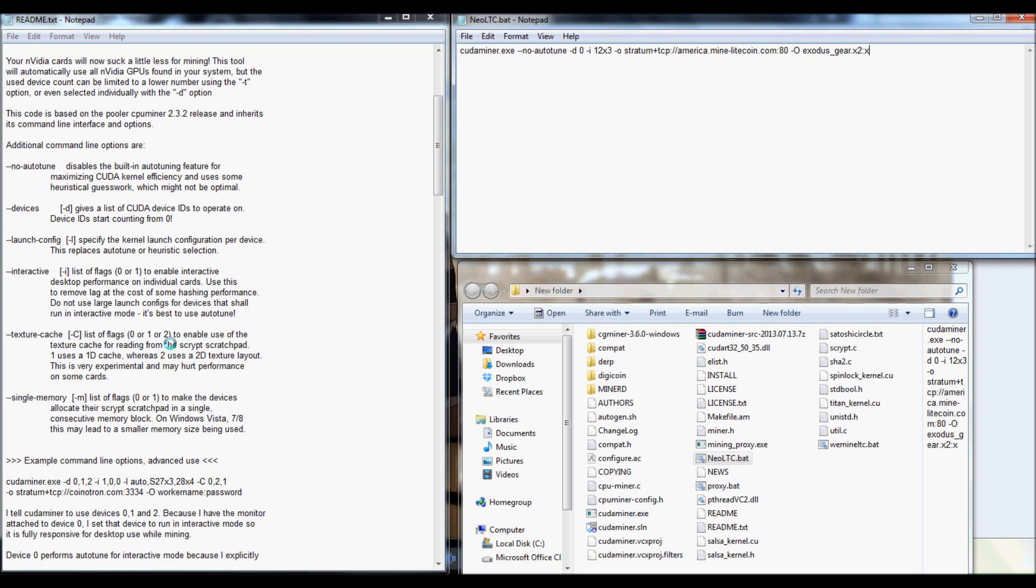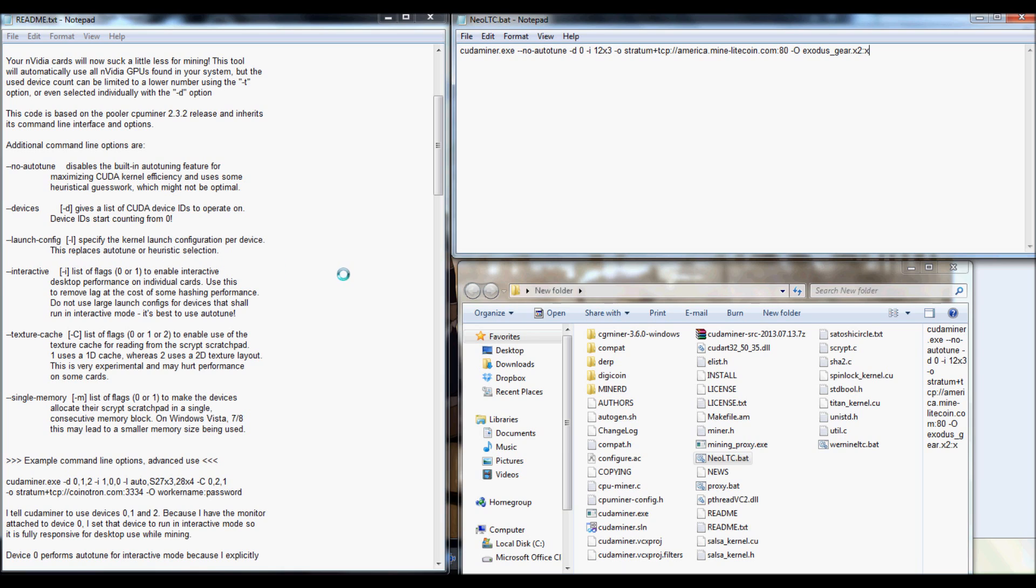Now, let's go ahead and look at some of these other configurations that they have on here. And I'll just go over the definitions real quick. We'll start off with the launch configuration. And this just specifies the kernel launch configuration per device. So, this kind of replaces the auto-tune heuristic selection.